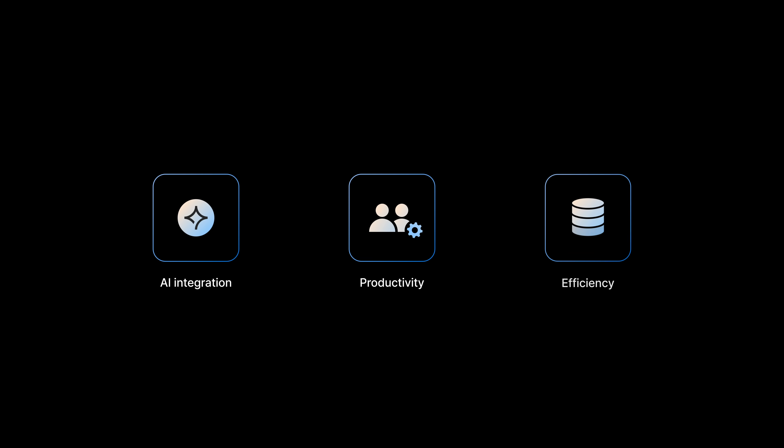At its core, Synology DSM 7.3 is enhanced with AI integration, productivity enhancements, and new efficiency features.